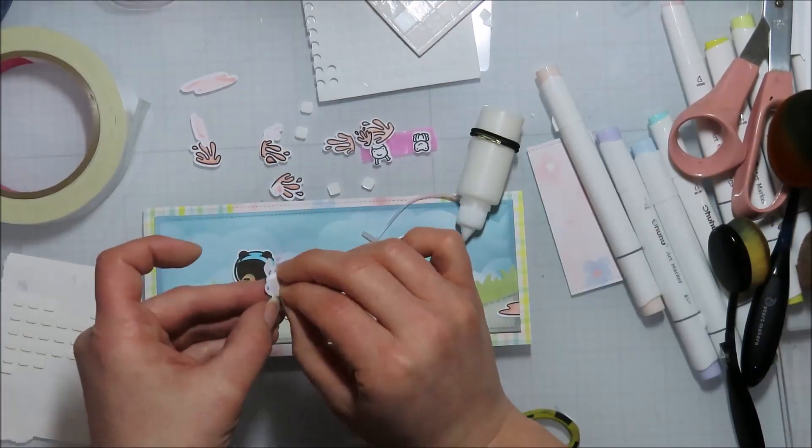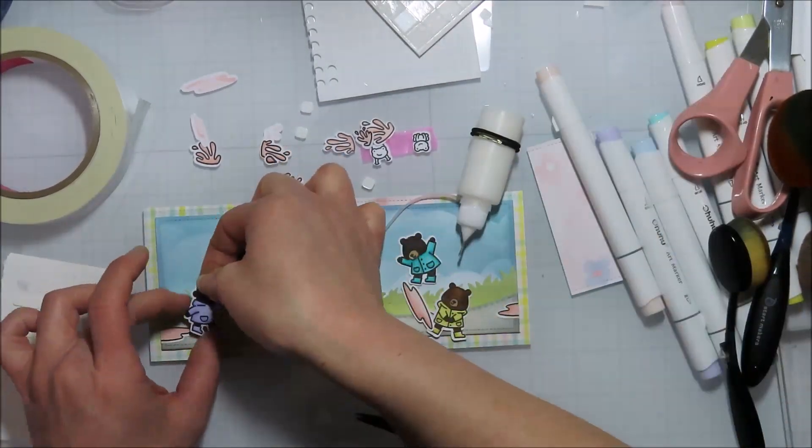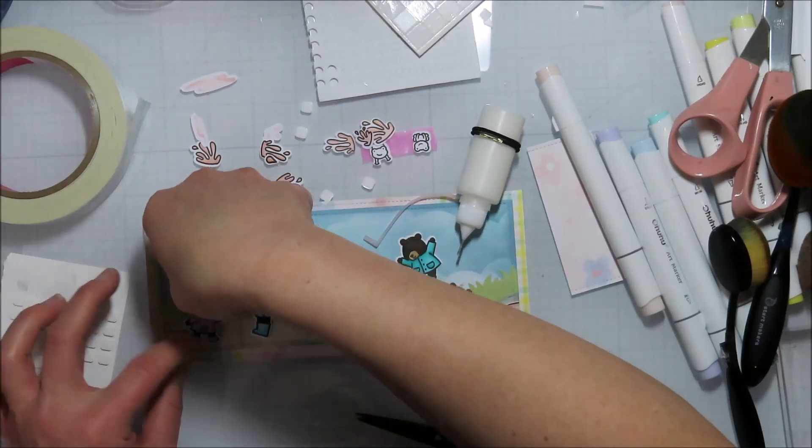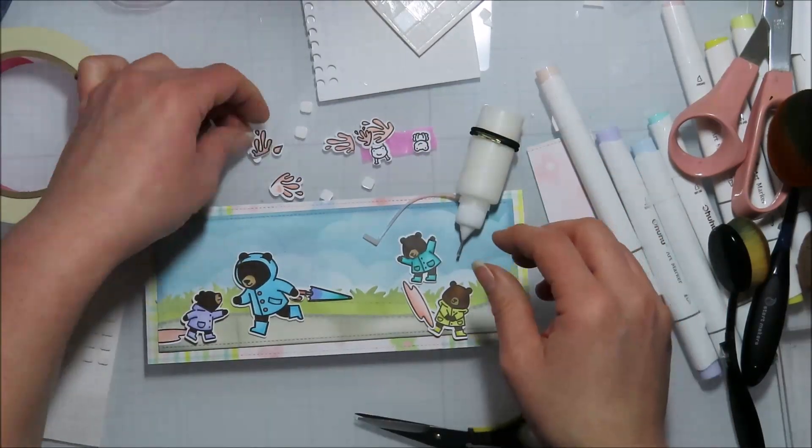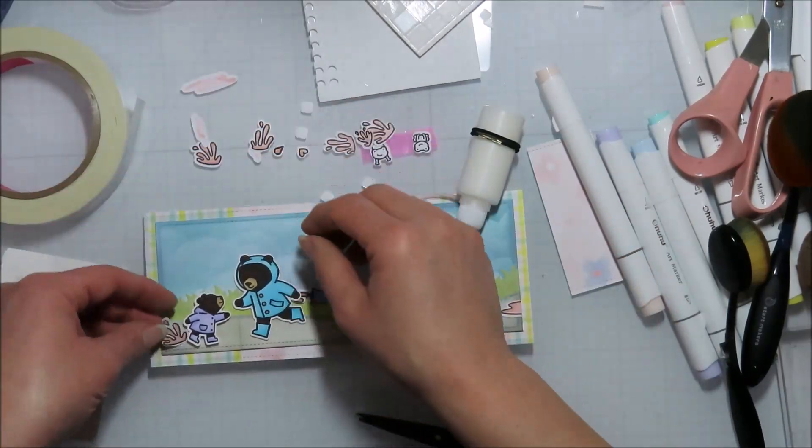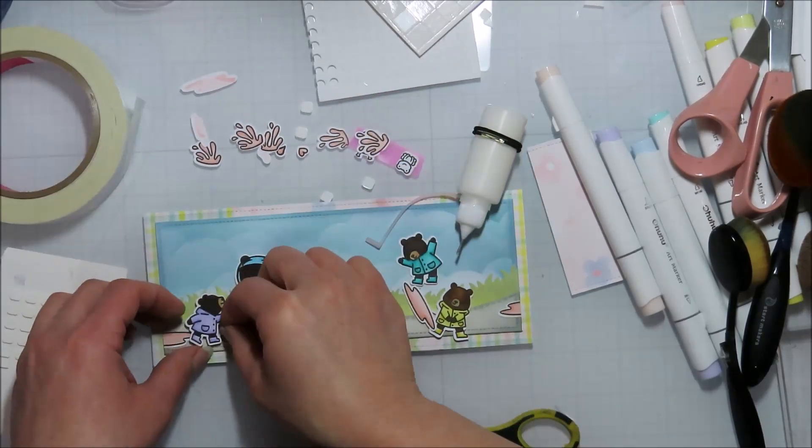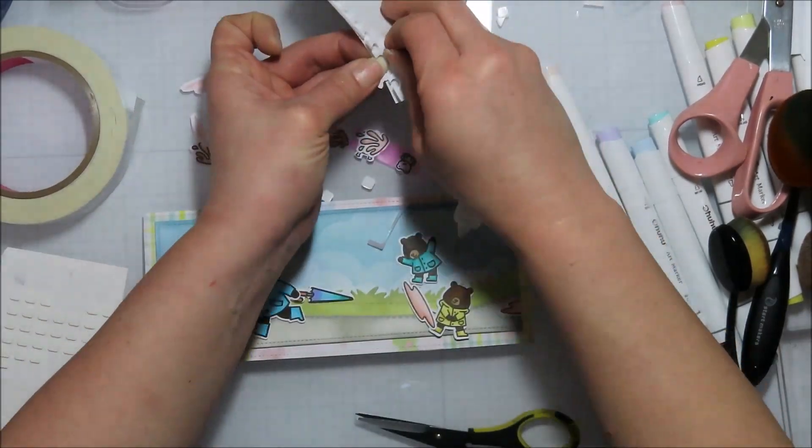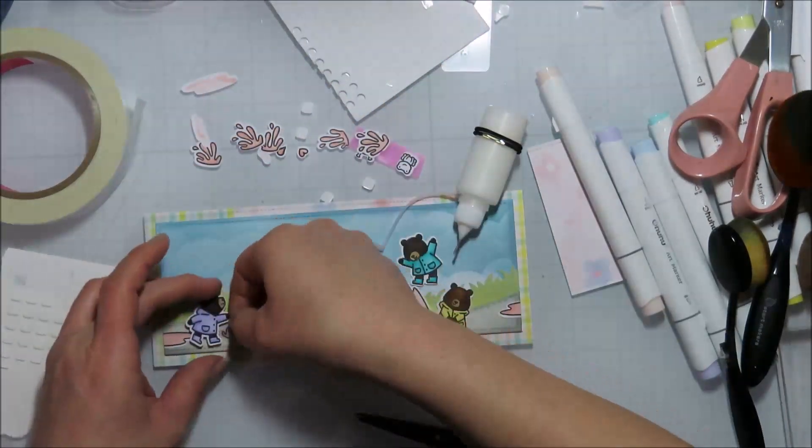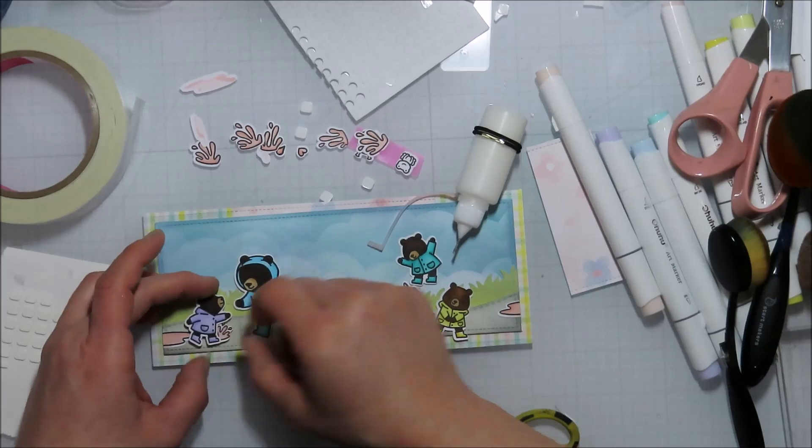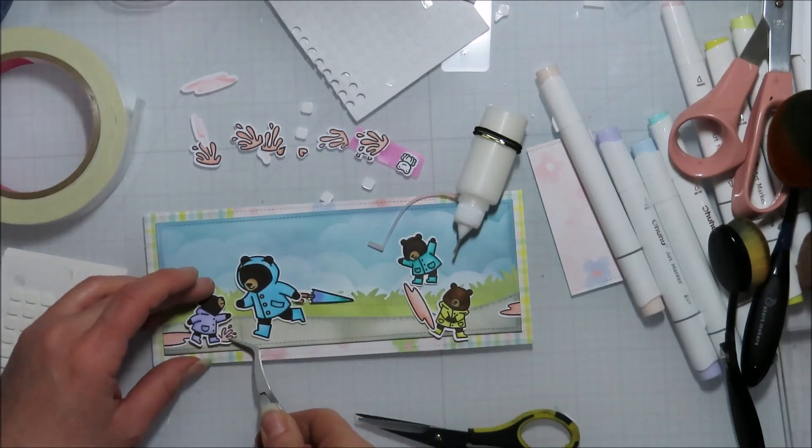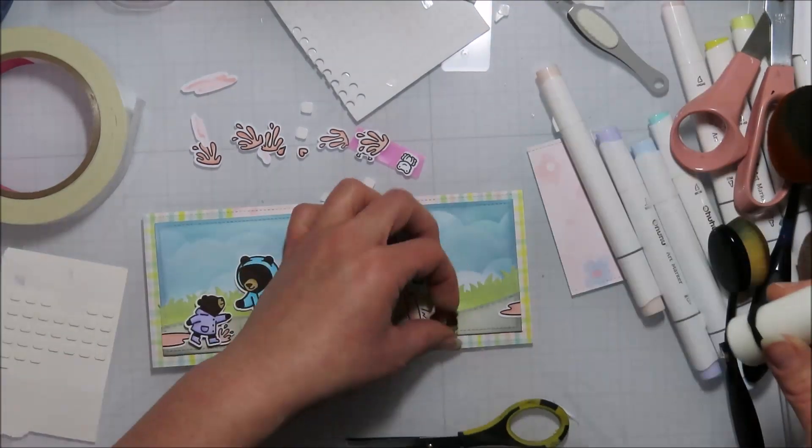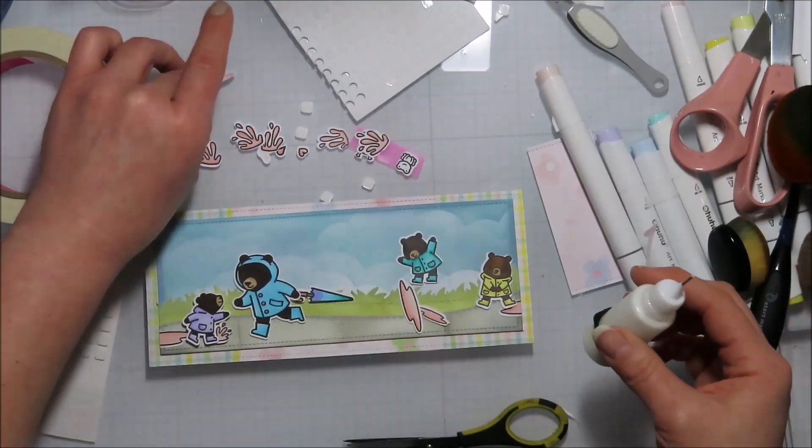I was like, I should do a pastel card. This is totally not my normal color scheme of things. Usually I'm very just a lot louder when it comes to color.